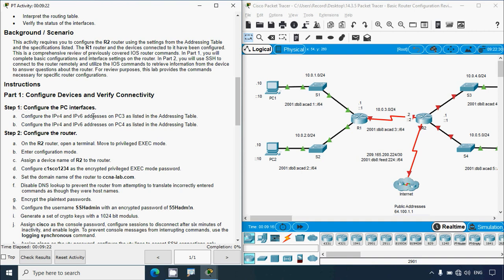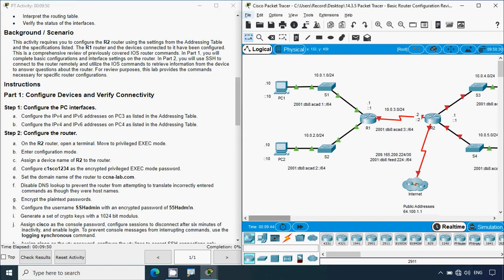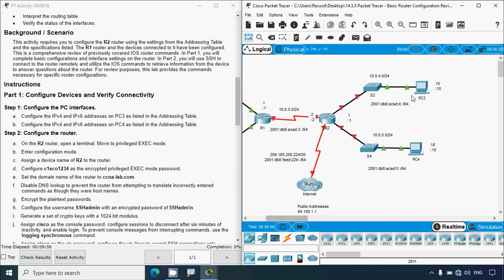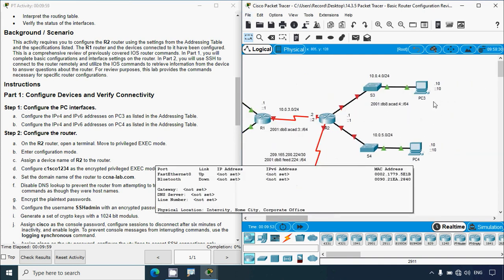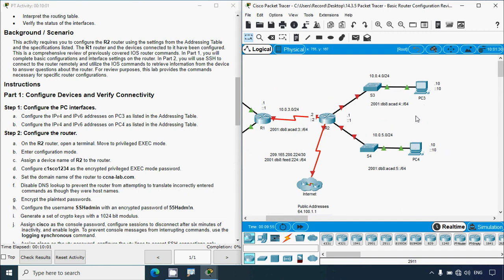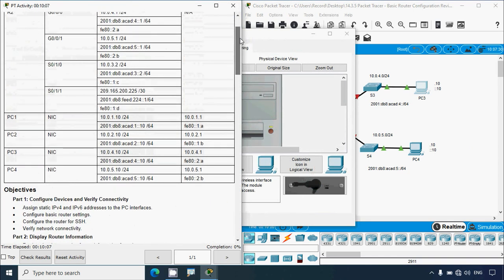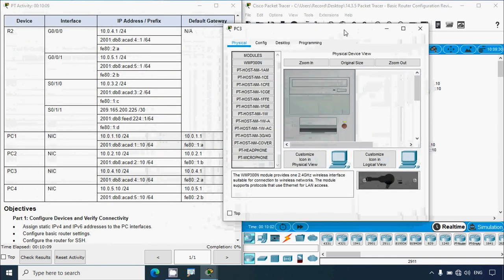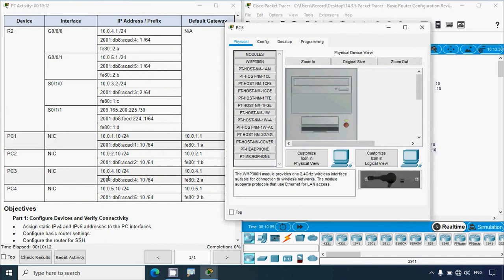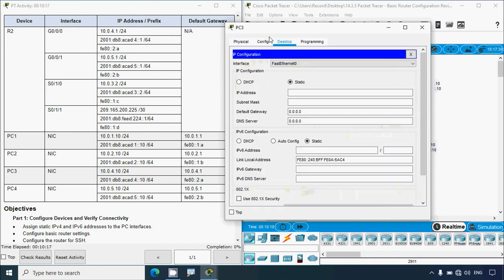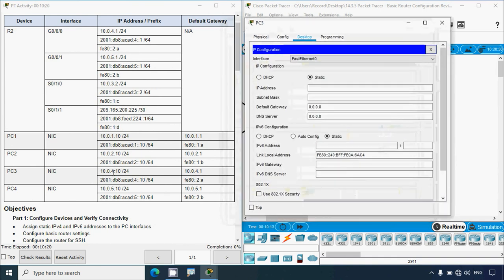Step 1: Configure the PC interfaces. We need to configure the IPv4 and IPv6 addresses on PC3 as listed in the addressing table. In our topology we can see PC1, PC2, PC3, and PC4. We will go to PC3 and assign IPv4 and IPv6 addresses as per the addressing table. Going to the addressing table, here we can see PC3 and its IPv4 and IPv6 addresses. We'll go to Desktop and click on IP Configuration.